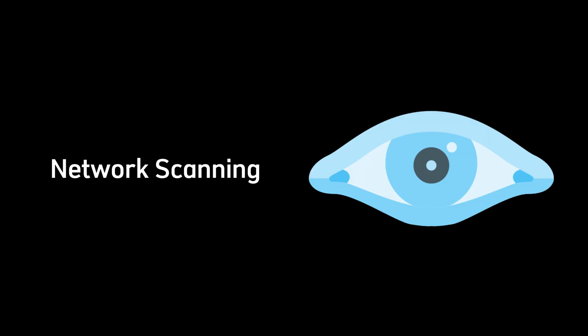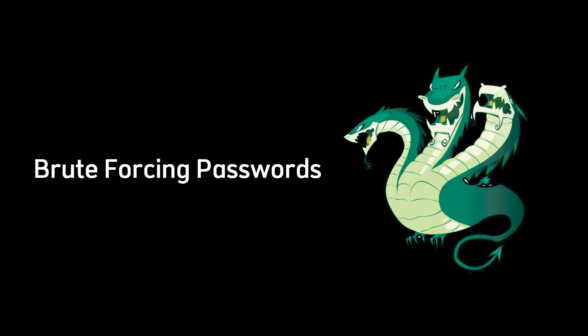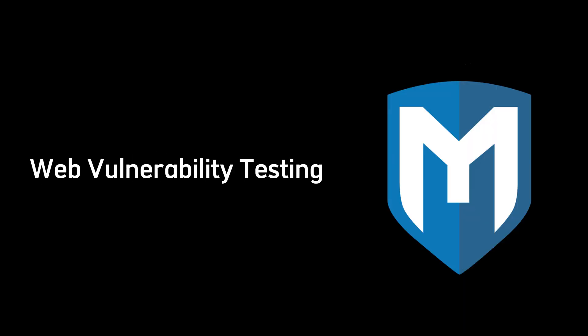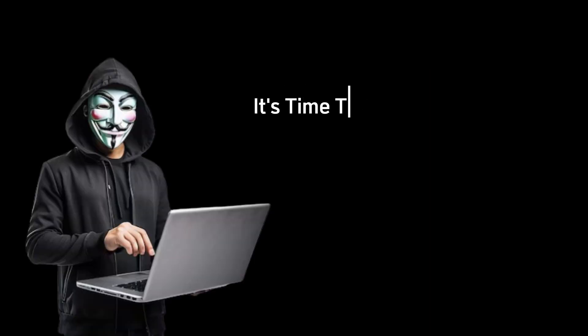And don't forget the core tools every hacker relies on like Nmap for network scanning, Burp Suite for web vulnerability testing, Hydra for brute-forcing passwords, Metasploit for exploiting vulnerabilities, and Wireshark for network traffic analysis. Once you've mastered these skills and tools, it's time to practice.